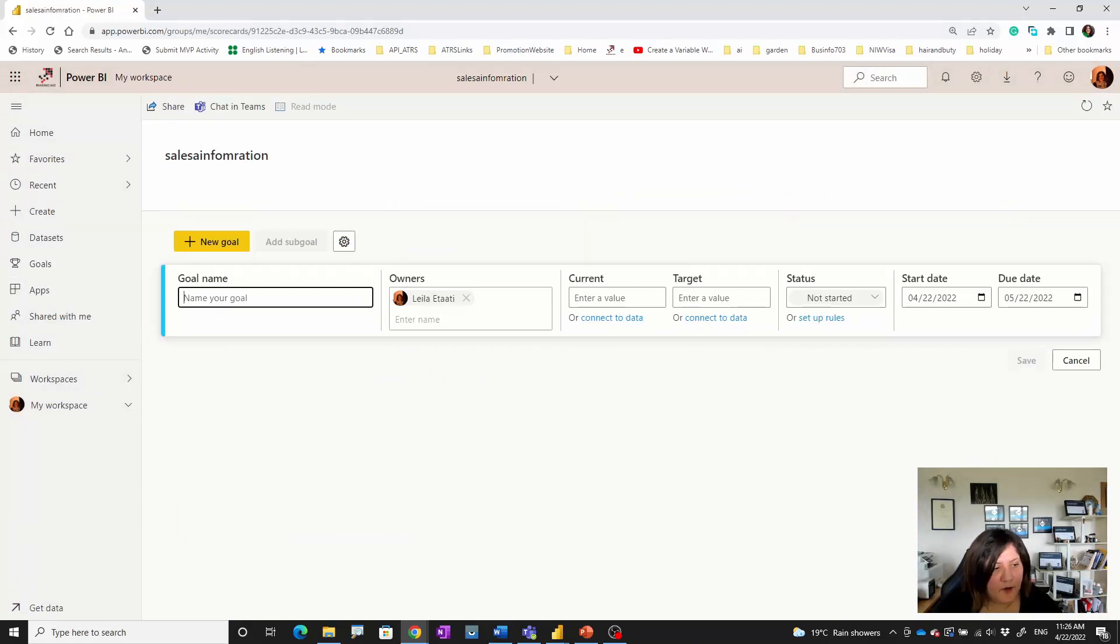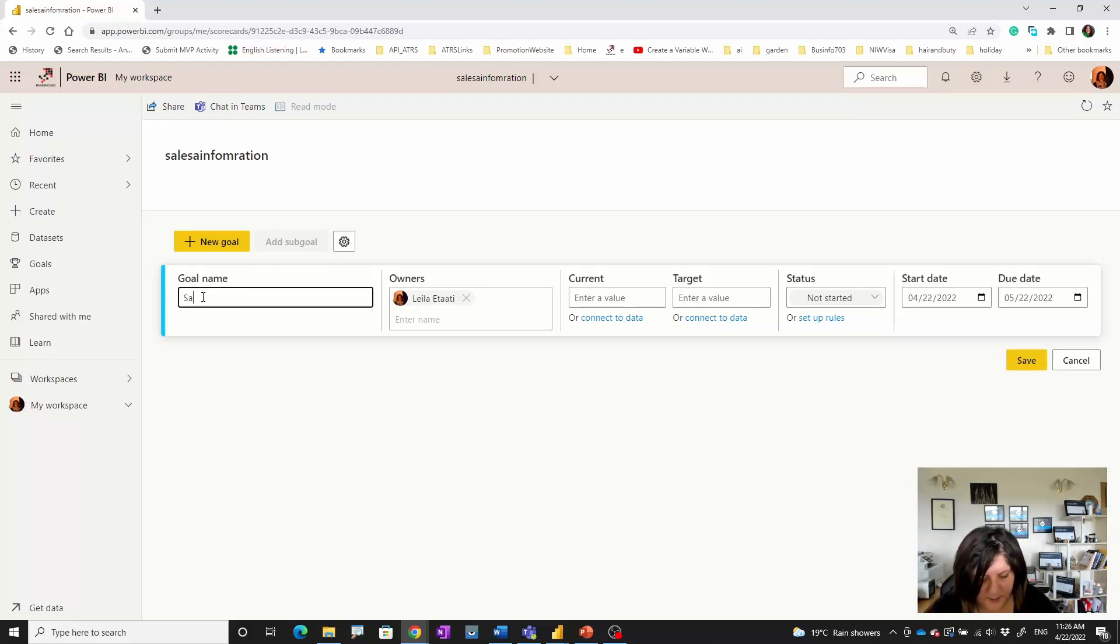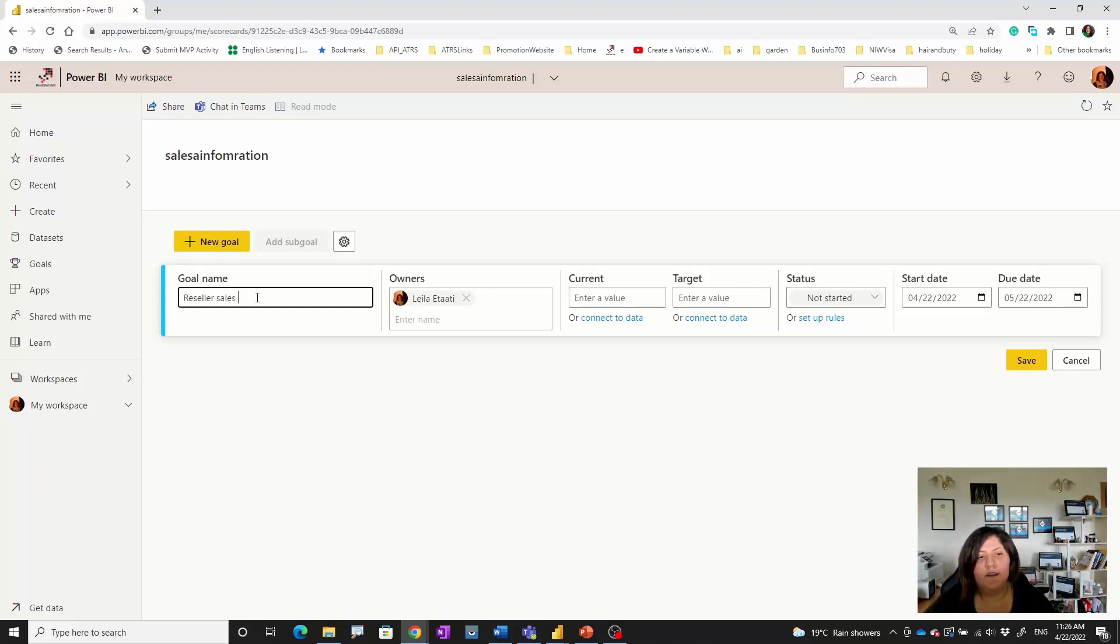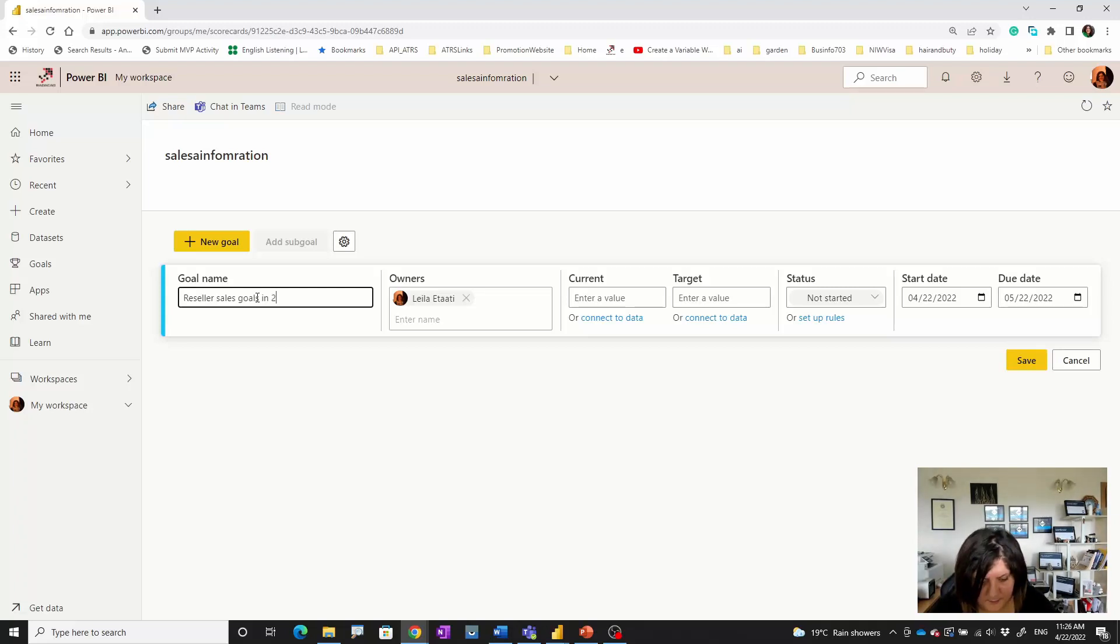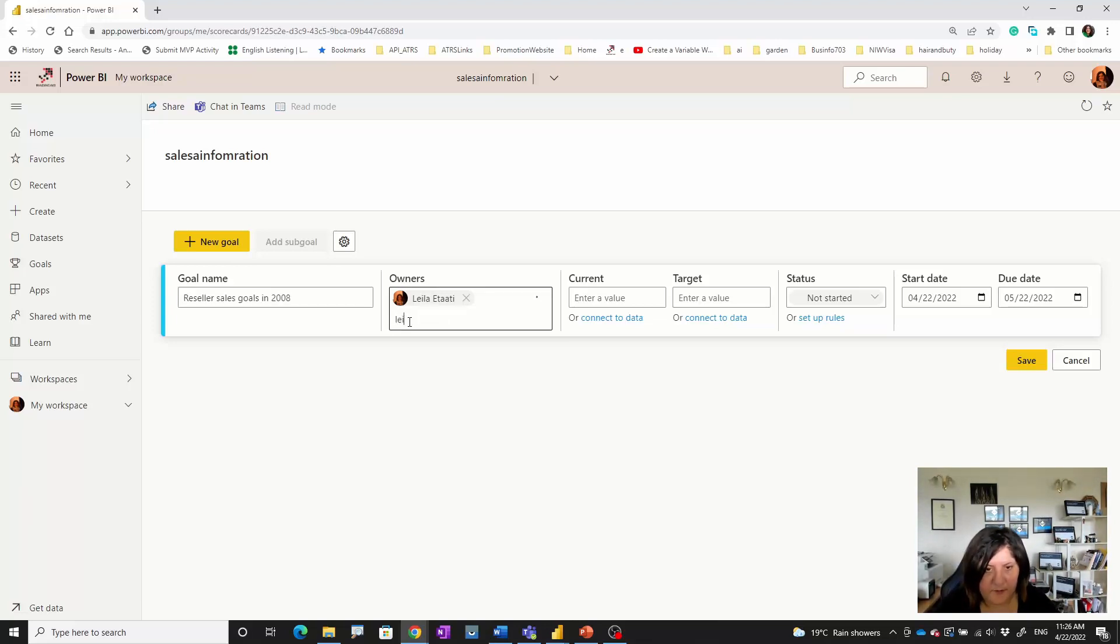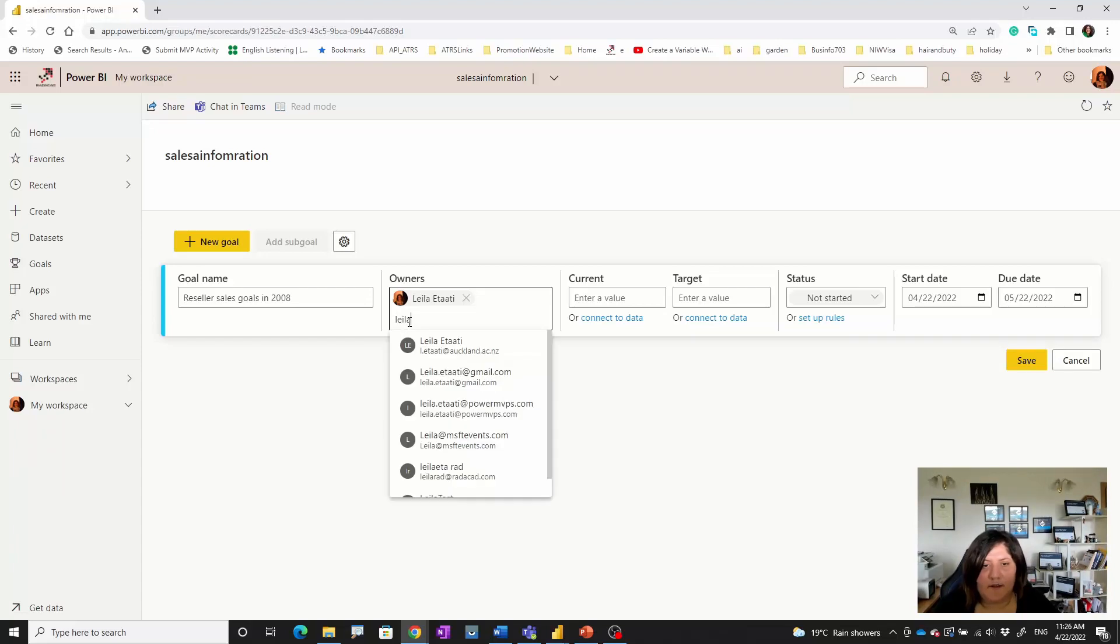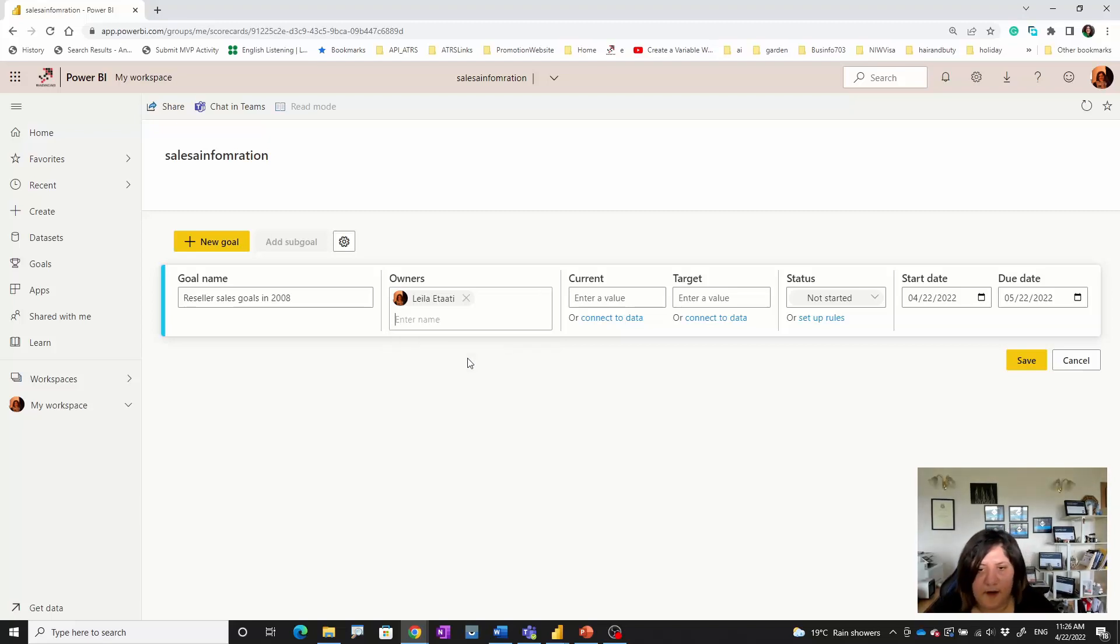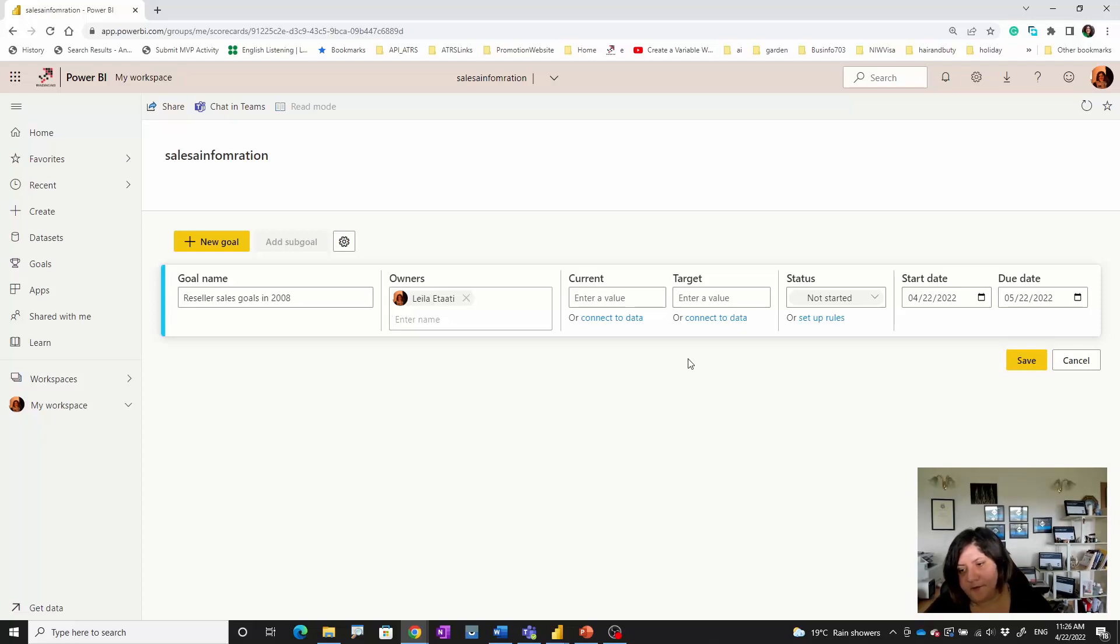Here I'm going to define the goal, so I'm going to check the goal based on Sales and Reseller Sales Goals in 2008 for example. You can mention the people that you have in your organization by typing any of the names of the people. For now I'm just selecting myself. You can also put a group of people here.